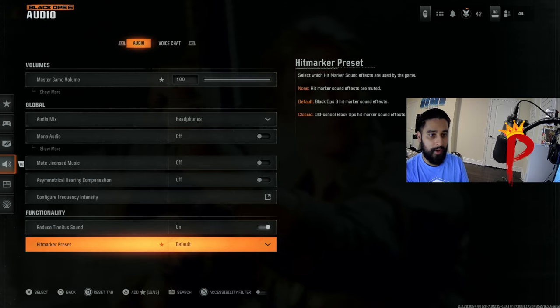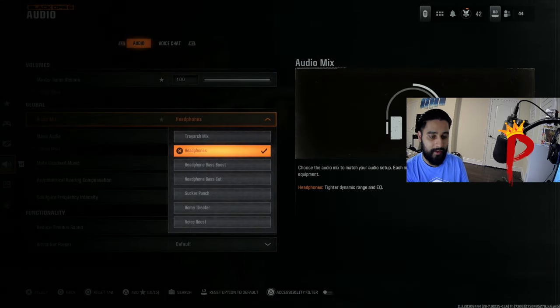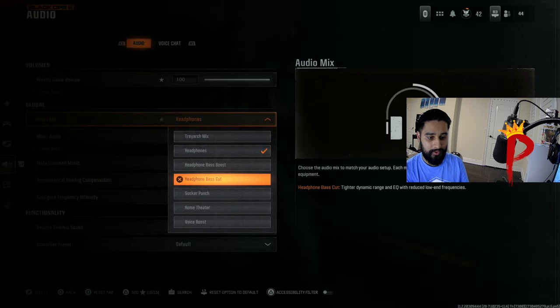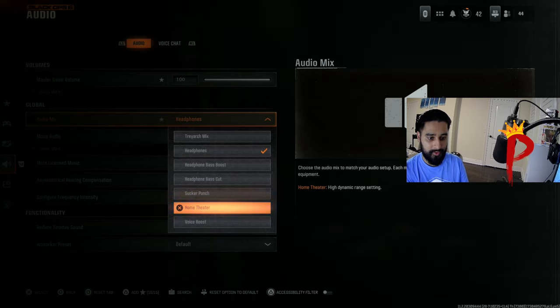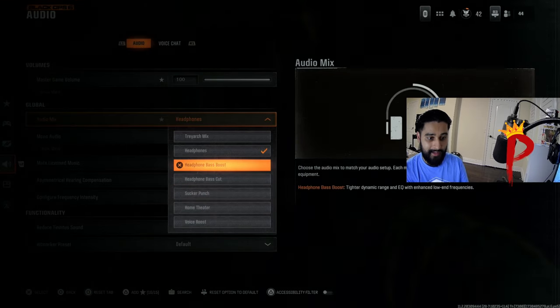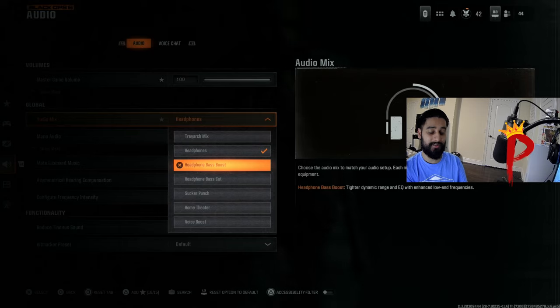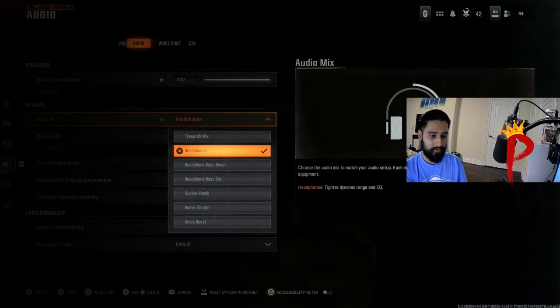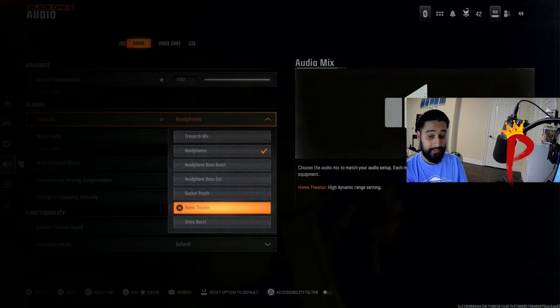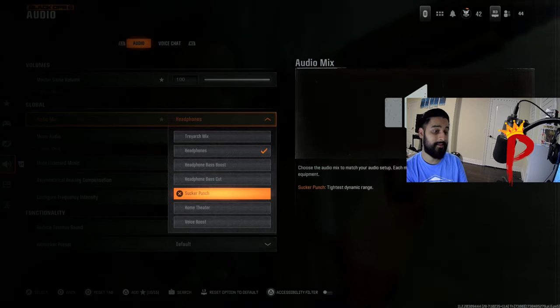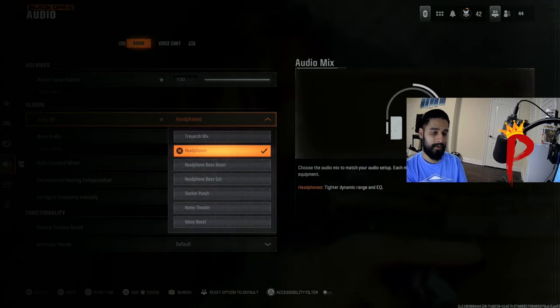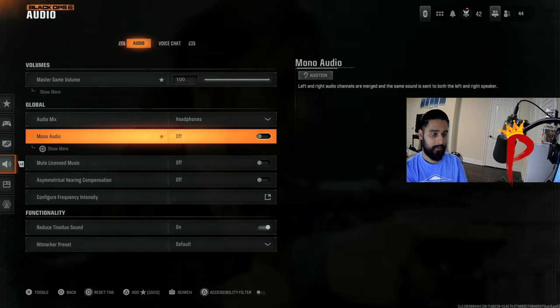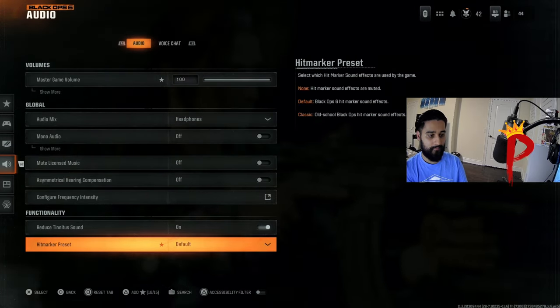I'll show you my audio settings real quick too. I have it on headphones. I'm pretty sure this is the loudest you can hear it. I've seen some people talk about sucker punch. Home theater isn't bad. Headphone bass boosted is just way more bass. You don't need this one. I would either go with headphones, home theater, and I'm still kind of experimenting with sucker punch. I haven't heard much about it, but I'd go with one of these three.